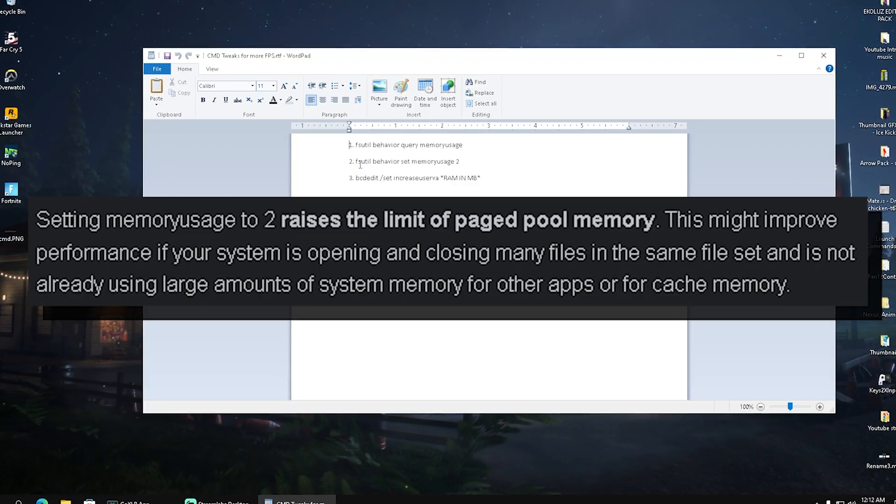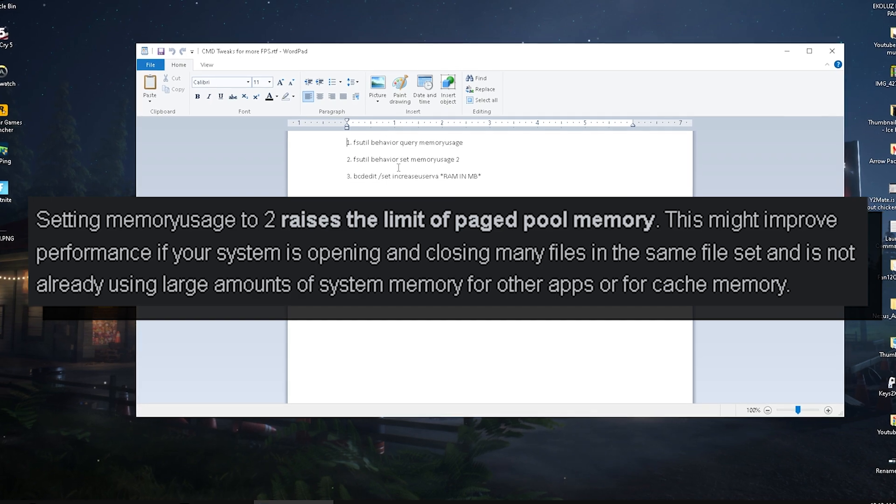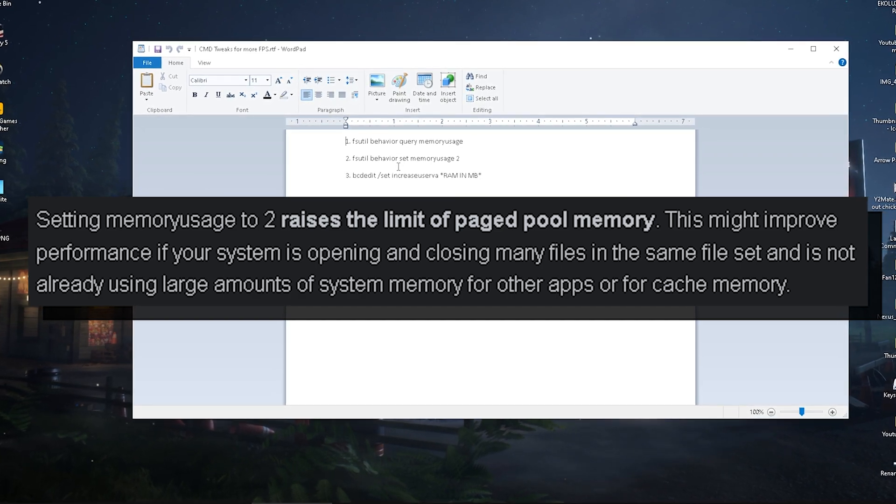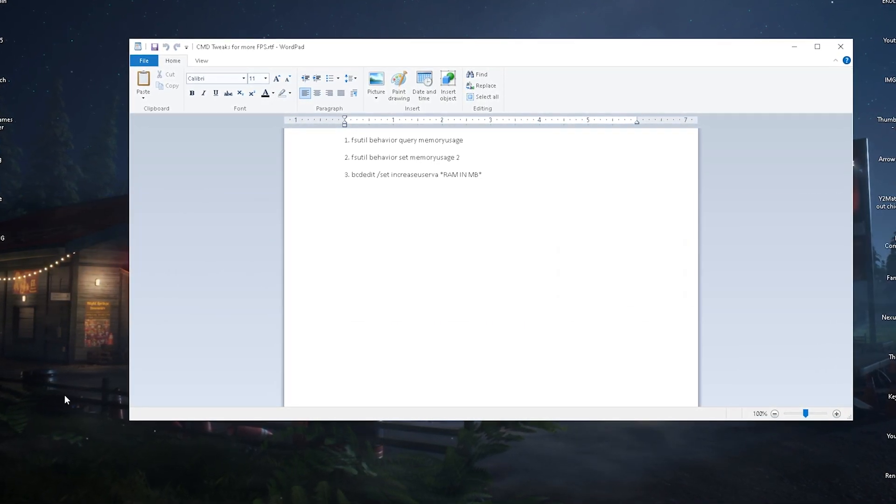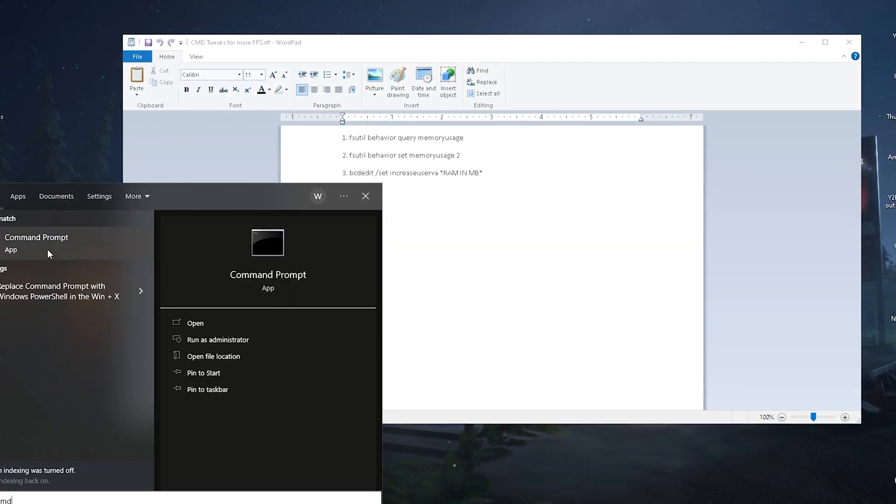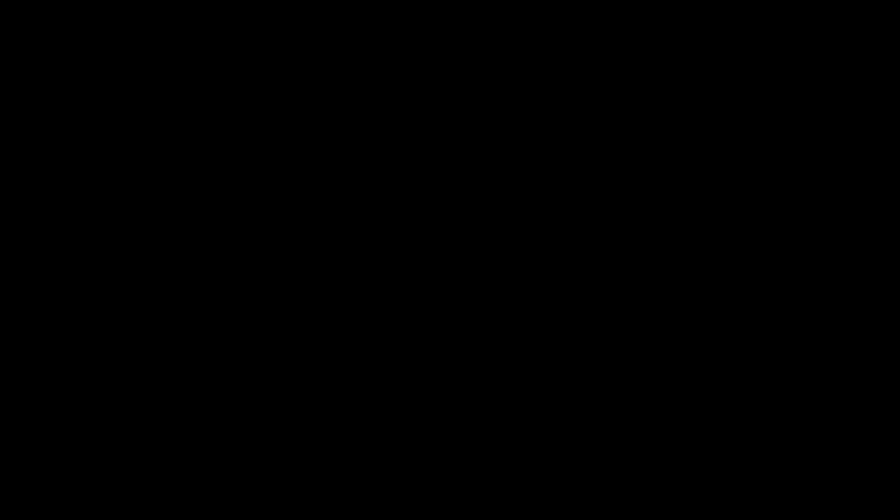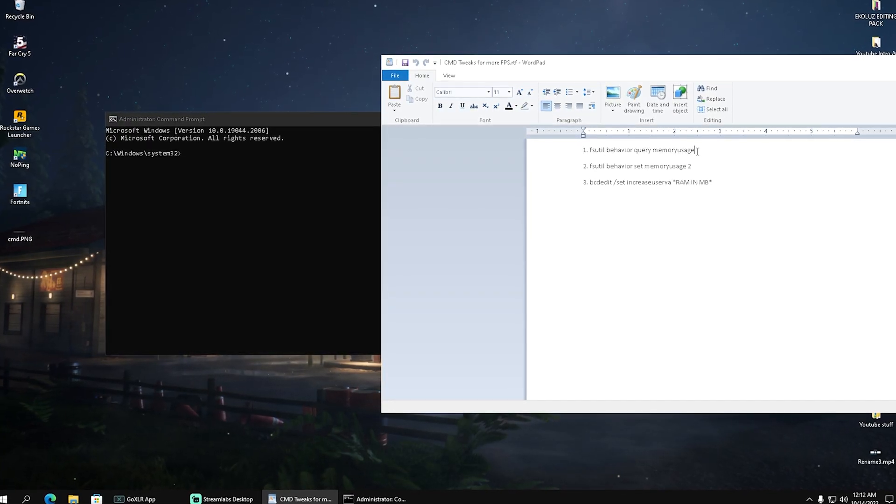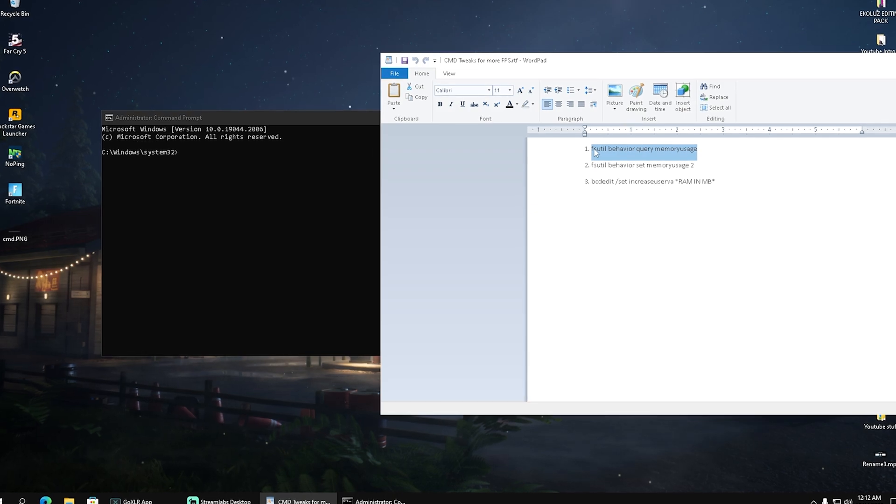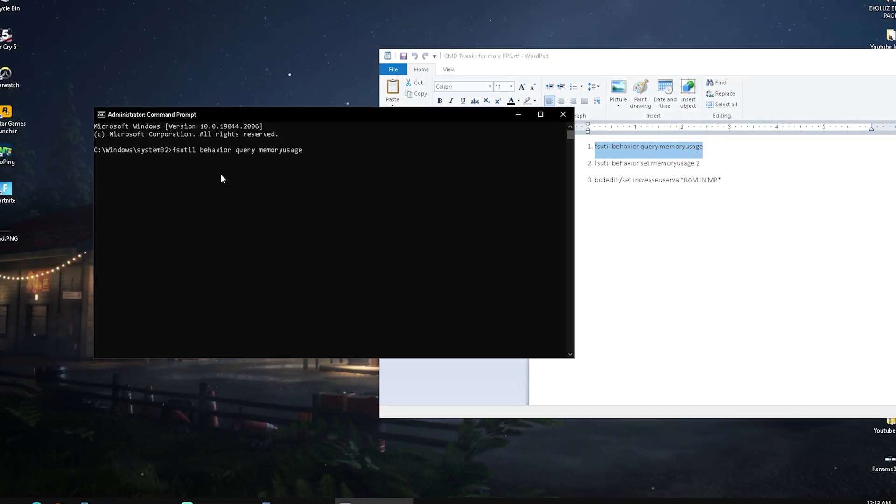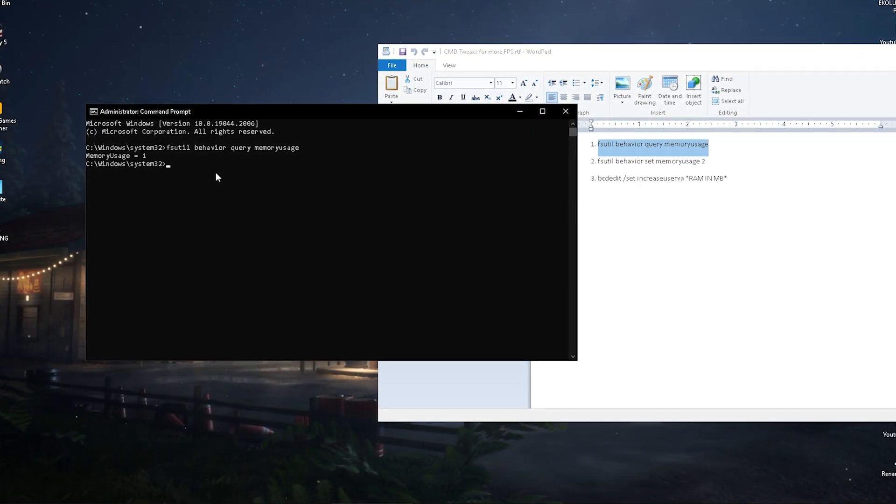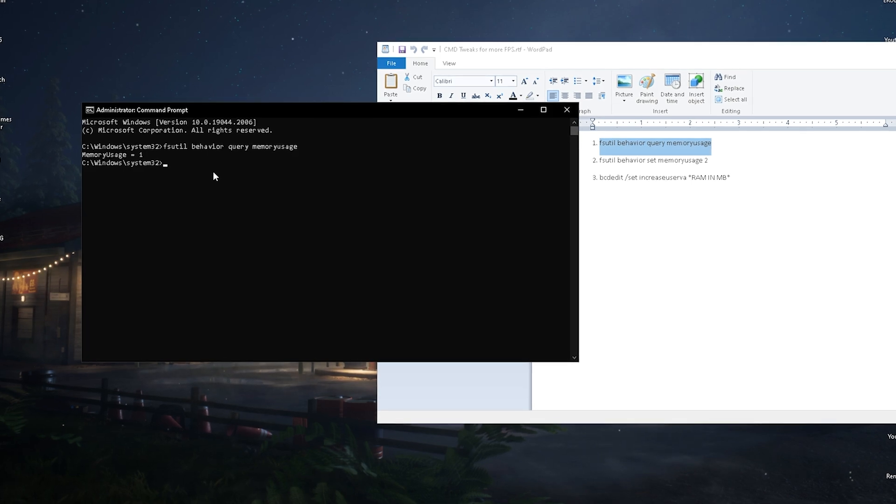I already prepared here all the necessary commands. What we want to do first is go into our CMD and make sure to run it as an administrator - that's super important. Once we're in here, we're going to copy the first command from the description which will check that the following mode is still not enabled on our PC.